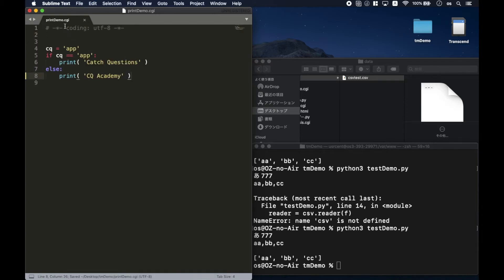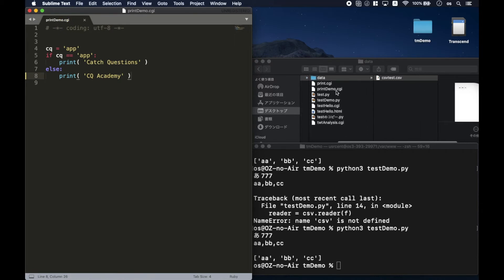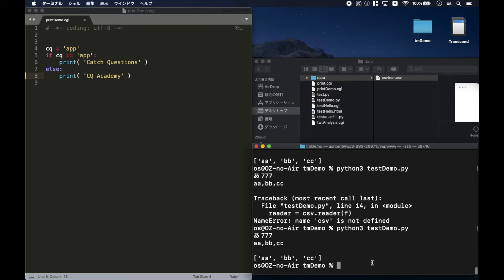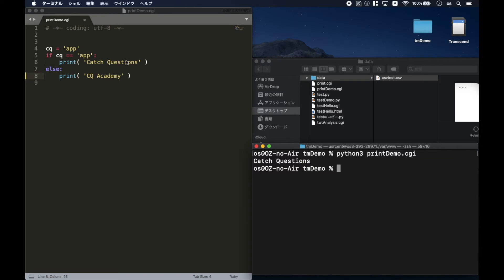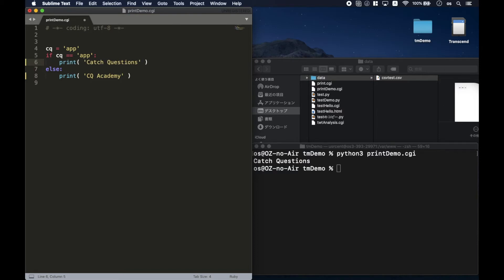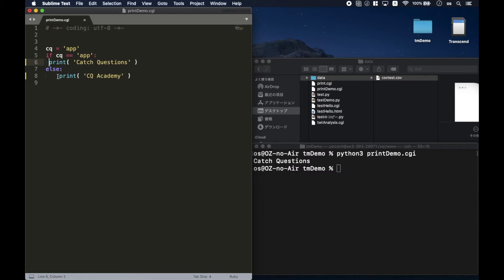Next, let me show you the if statement in Python. The if statement is very easy to understand at the first step of programming. Let me execute this file — the if statement works, and the 'catch questions' comment is shown in the terminal. In Python, the indent is very important. One mistake in the indent and it will not work anymore, so please be careful about tabs and spaces.